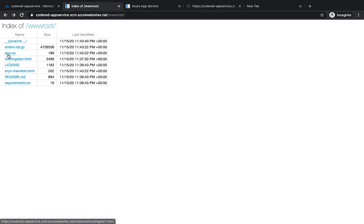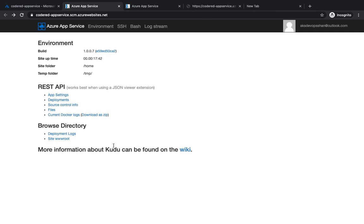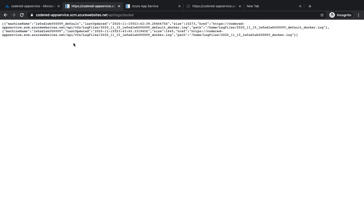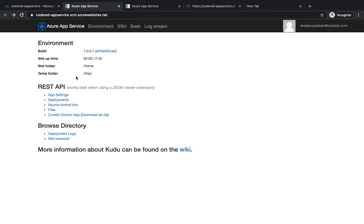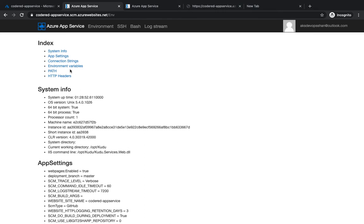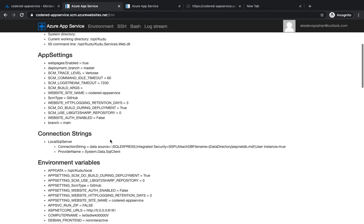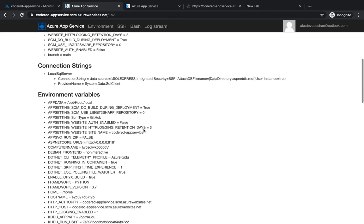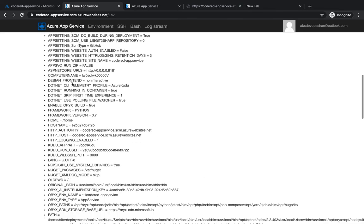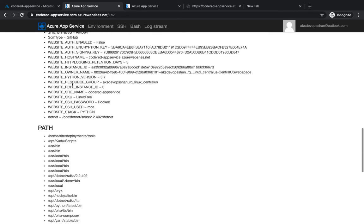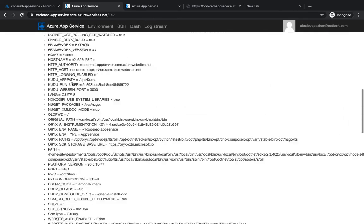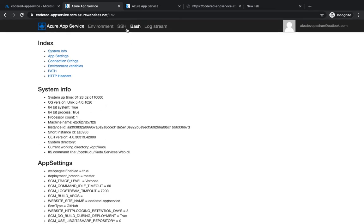In the wwwroot folder you can see all your code files — your readme, requirements.txt, and HTML files. As your application grows, more files will appear here. You can also view current Docker logs and all environment variables, including system variables, app settings, connection strings, secrets, HTTP headers, and other internal information.